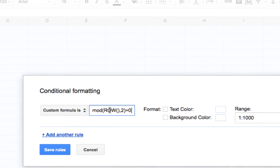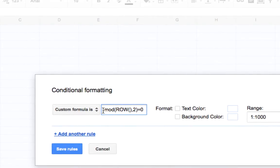And we're going to pop in this here. We're going to put what's an equal mod, a parentheses row, empty parentheses here, comma 2.